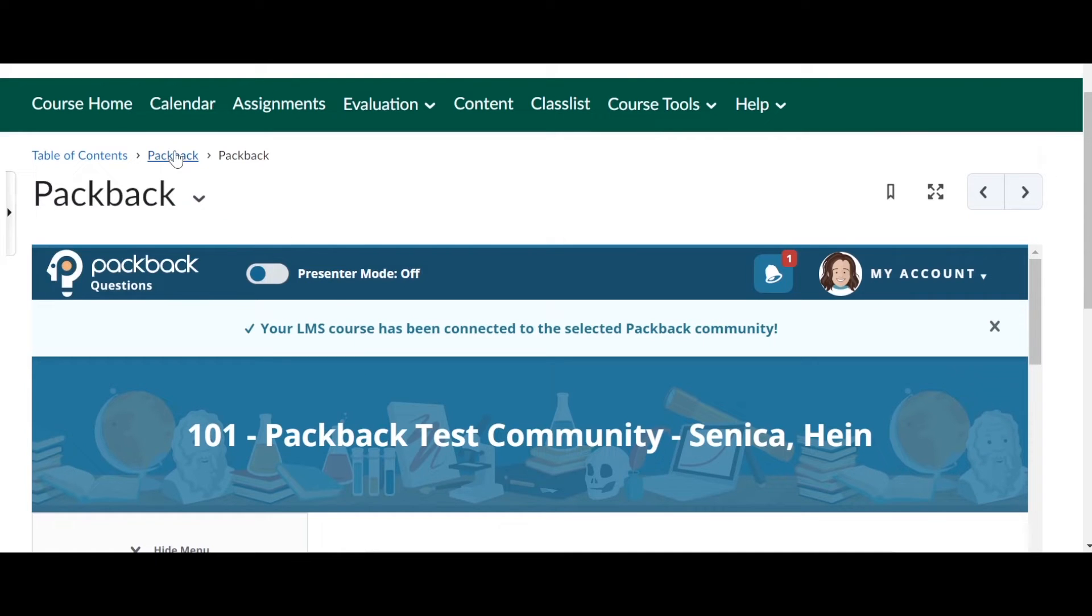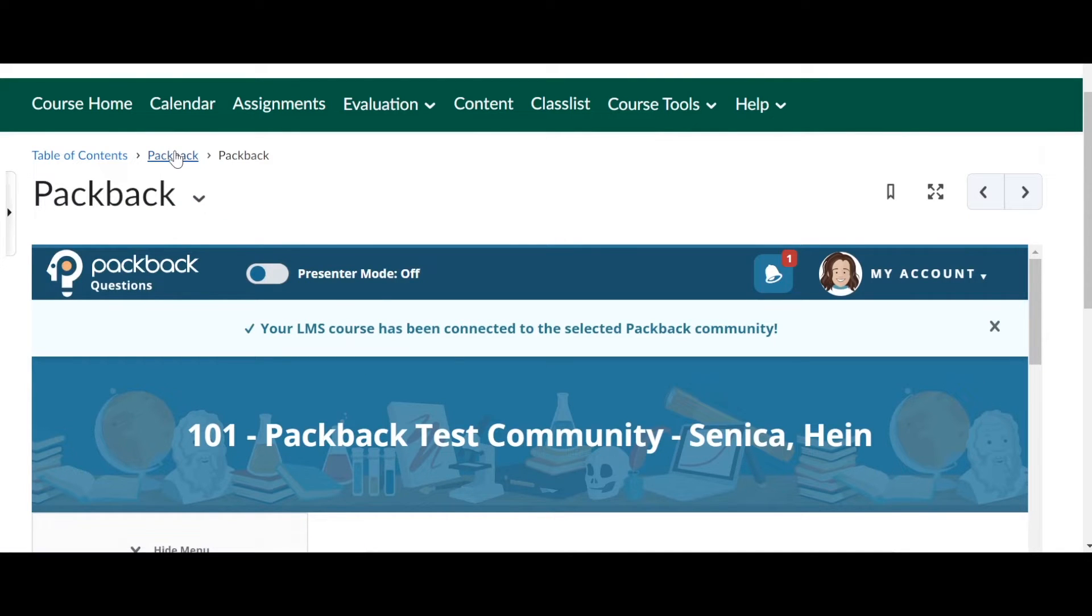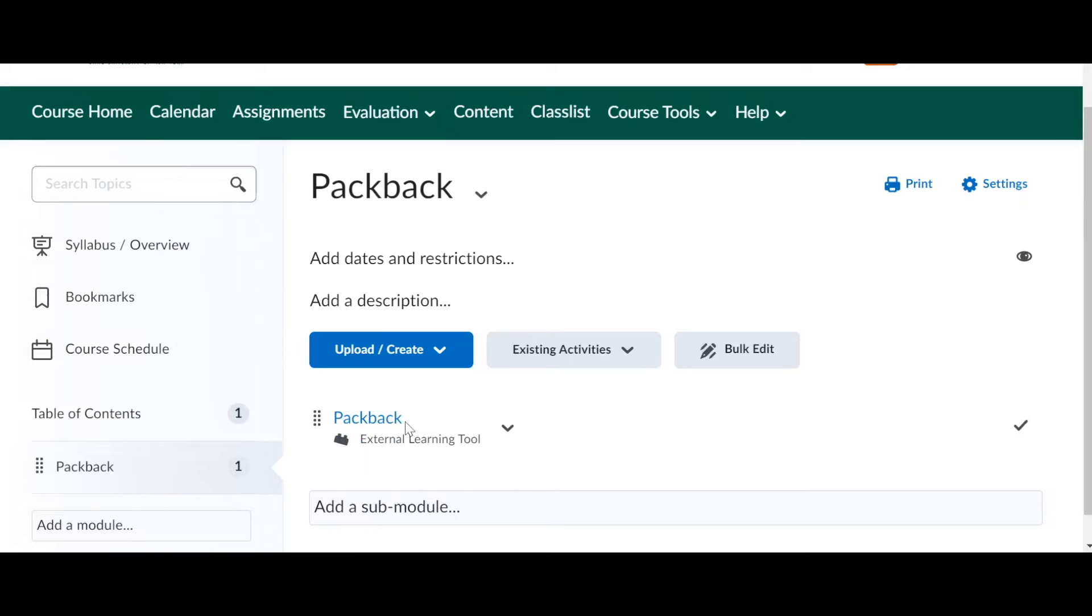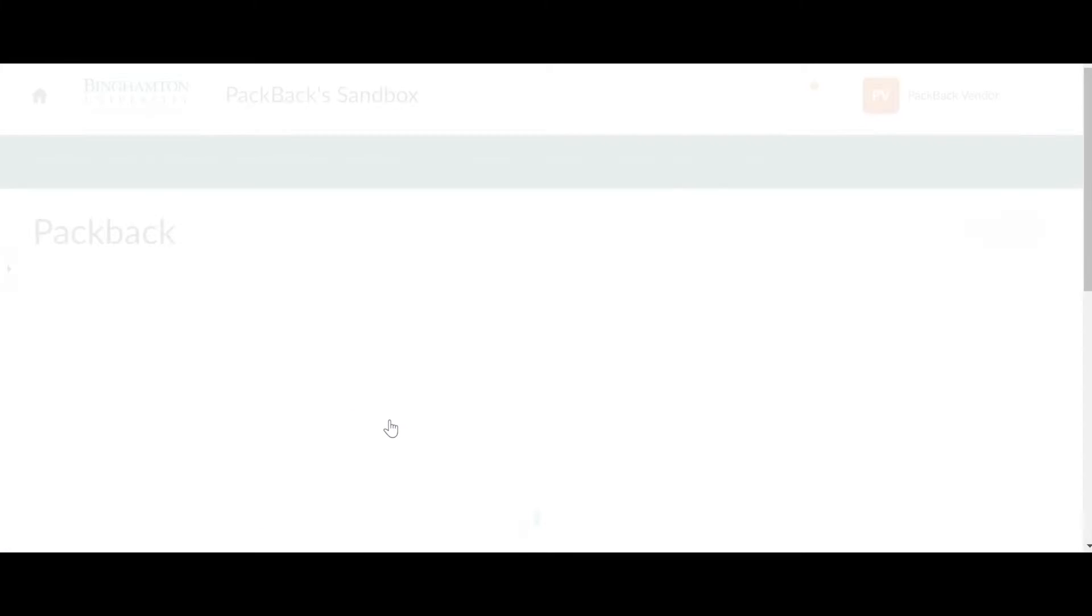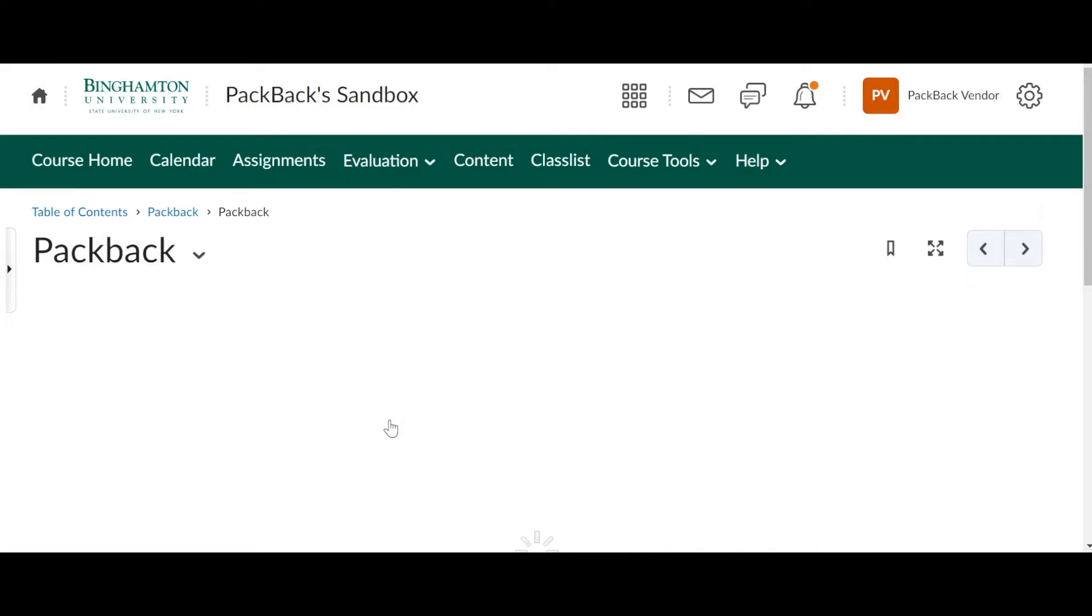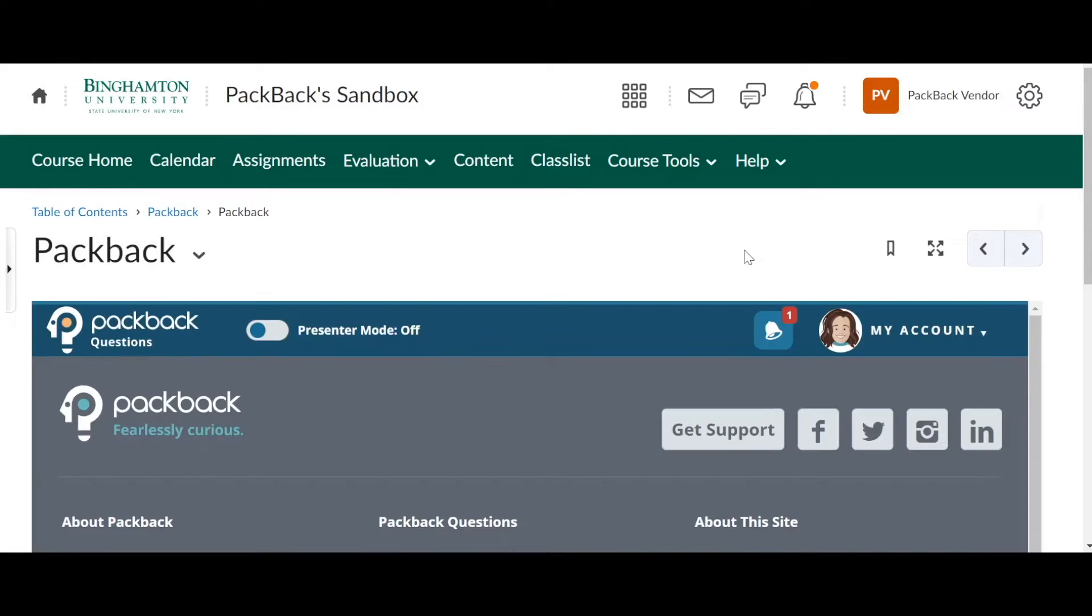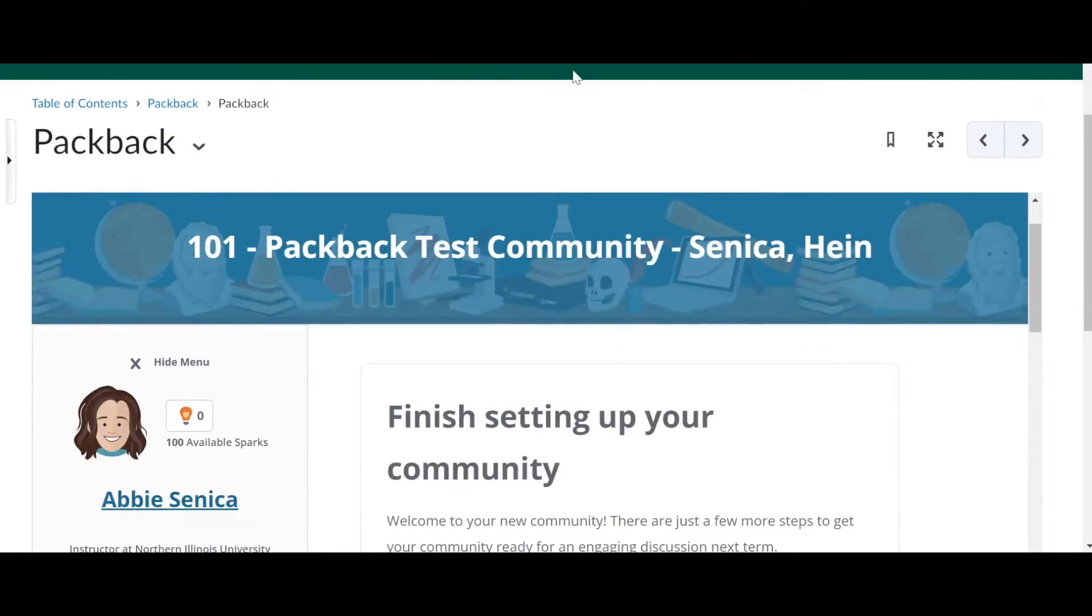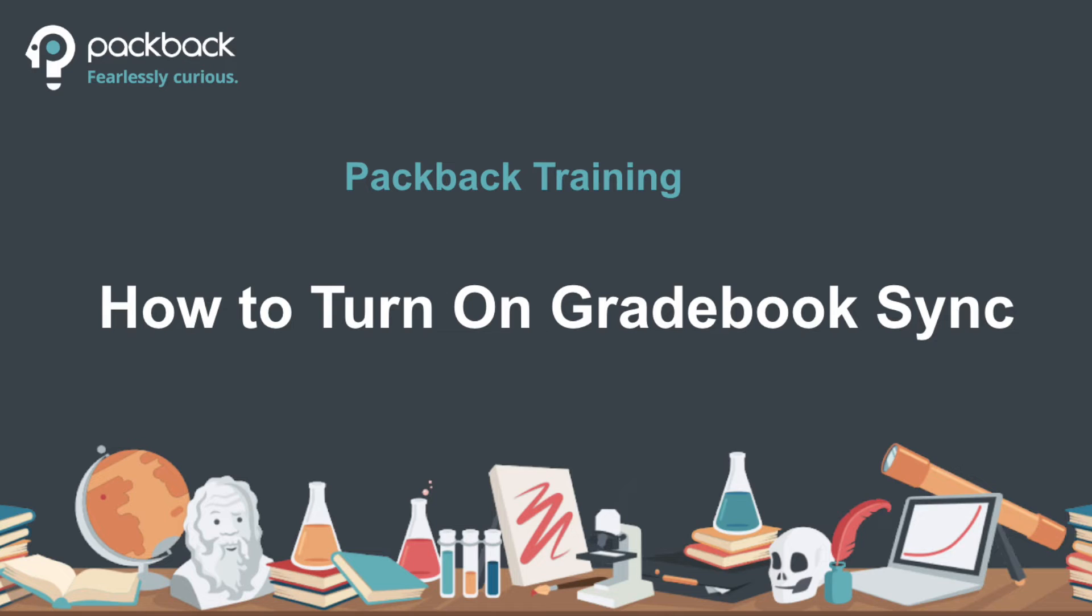So from now on, all you and your students have to do is click that Packback link in your D2L or Brightspace course shell. And it'll take them directly to your Packback community so they can post.